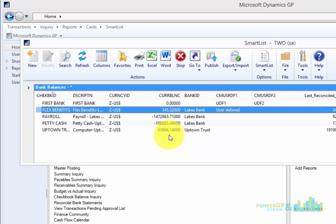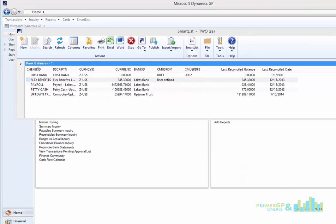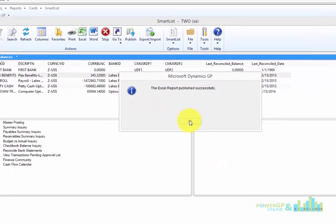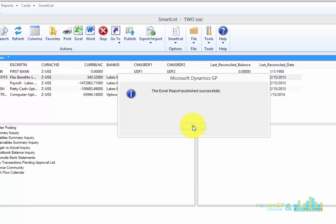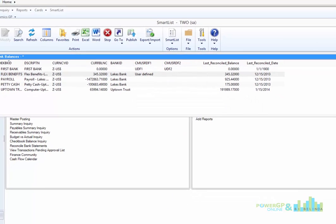It's very easy. Just pull up your SmartList object, and instead of clicking on Go To, click on Publish. And then you'll get this message that the Excel report published successfully. Let's take a look at that now.